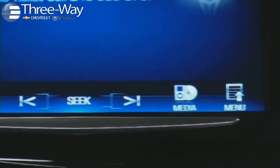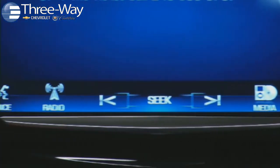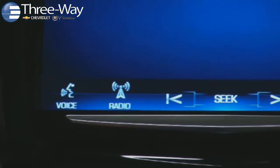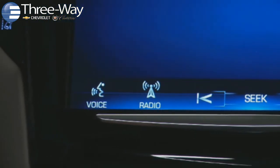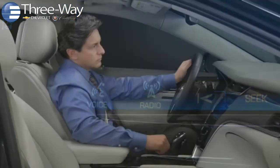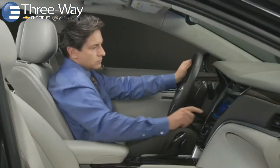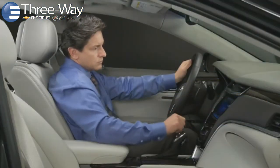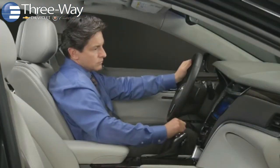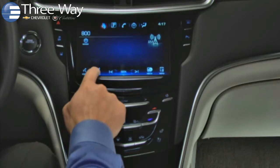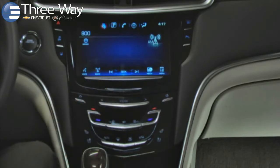This taskbar's layout is shared by different sources in CUE's audio system. To change between AM-FM and Sirius XM radio bands, tap the radio control on the taskbar.